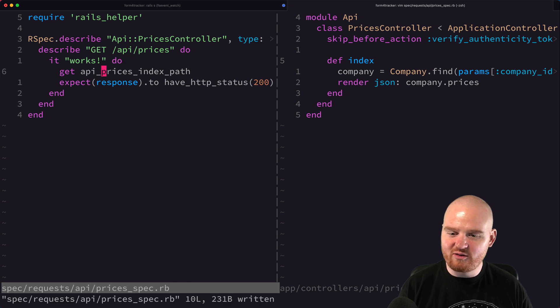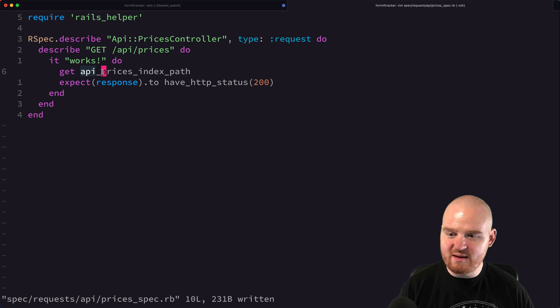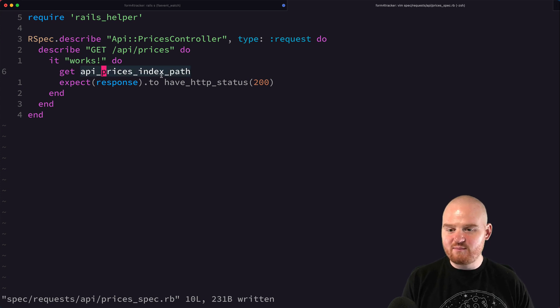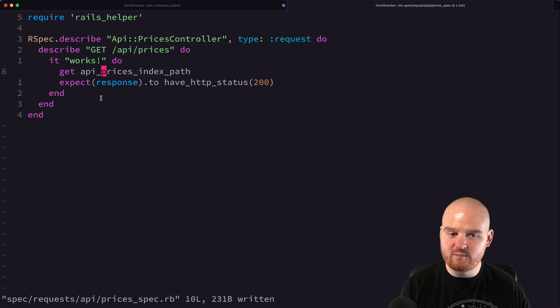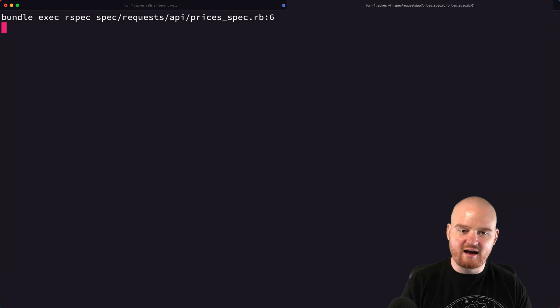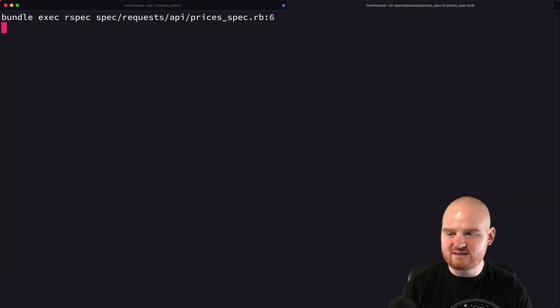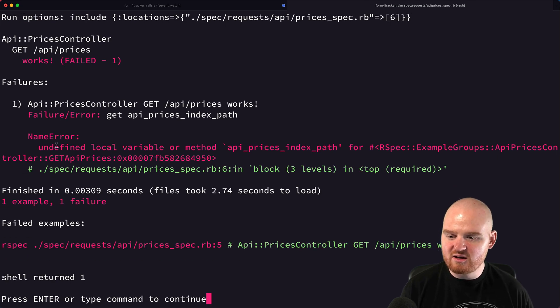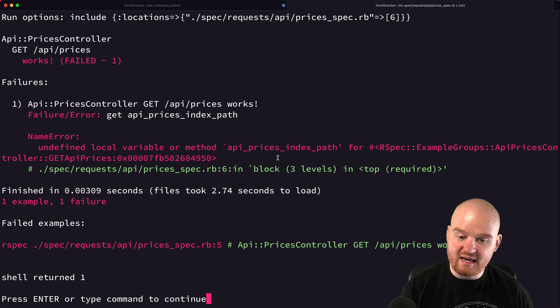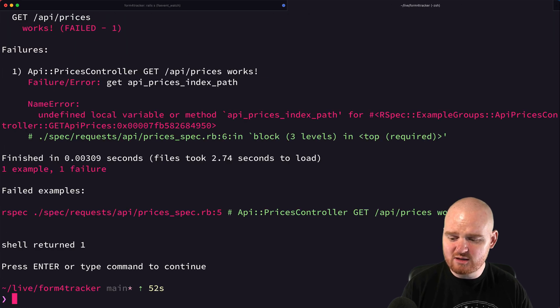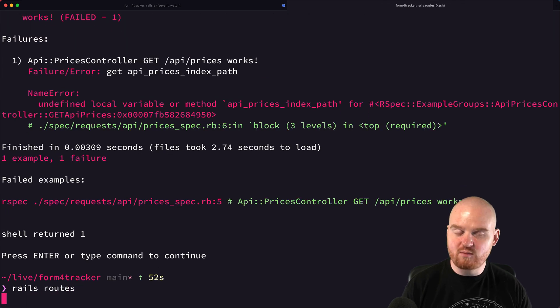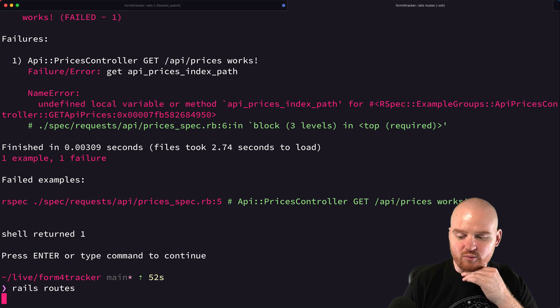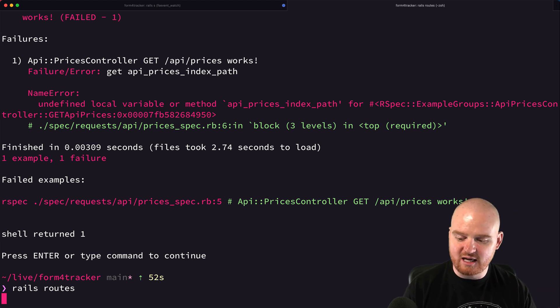The very first thing it's doing is making a get request to API prices index path. This API prices index path has to be a helper method that actually exists. If we were to run this now, that method does not exist because that's not the name of that index route. It says undefined local variable or method API indexes path.